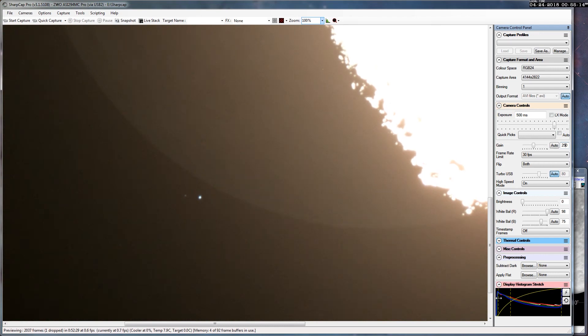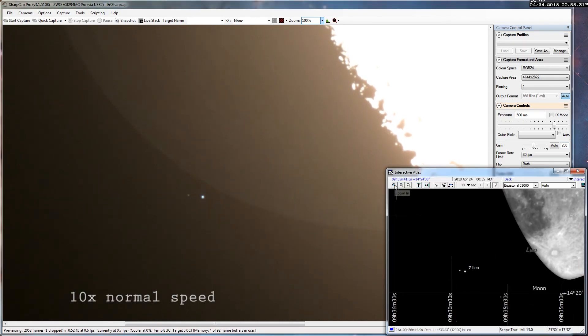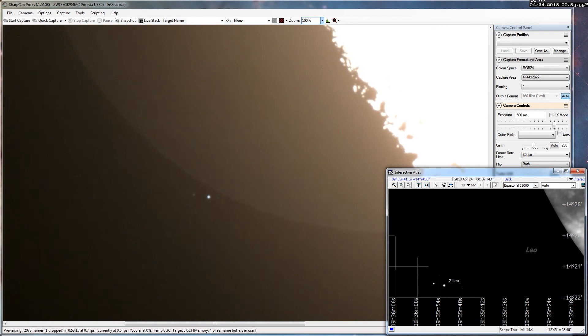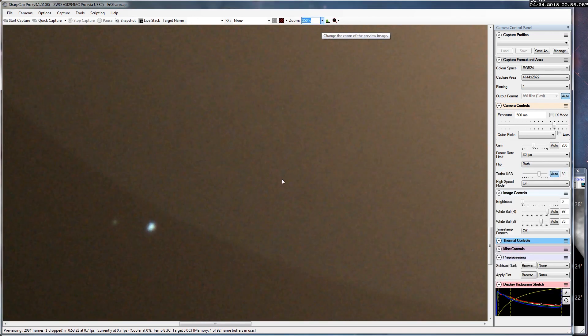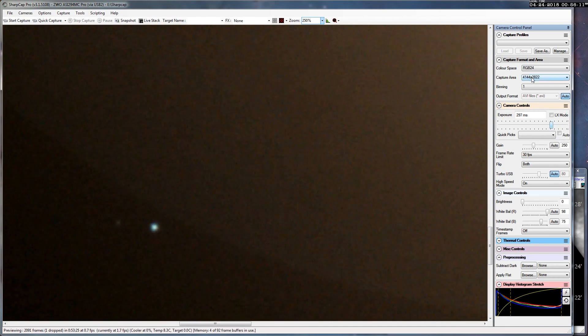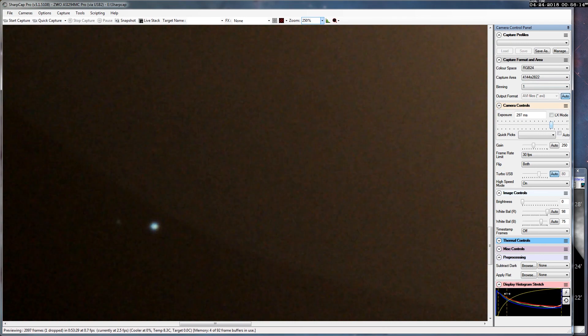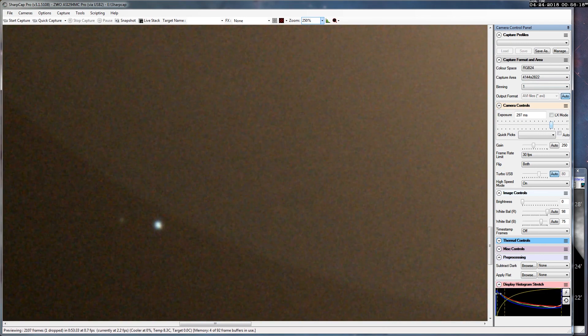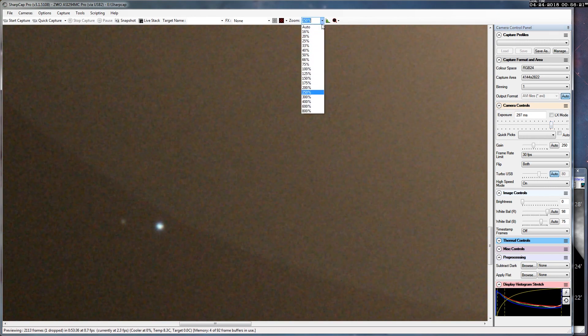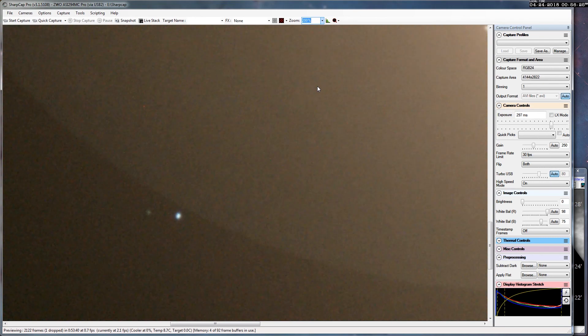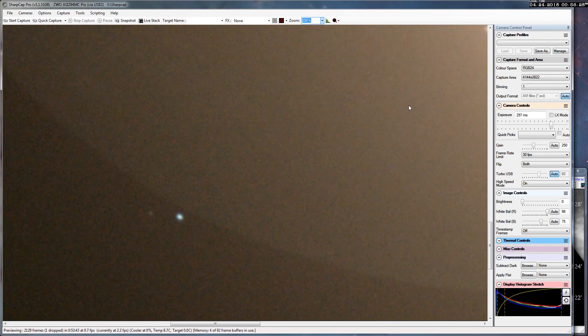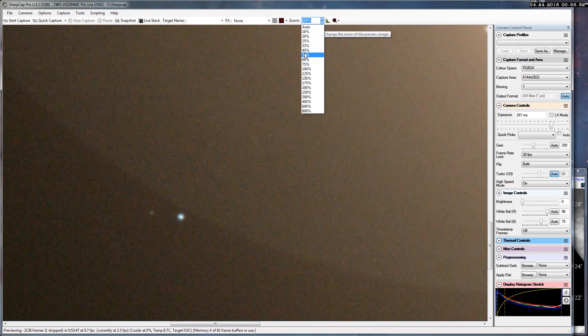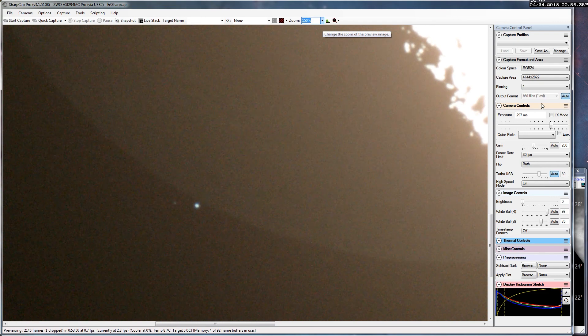In fact, you know what, let's zoom in even more and crank up the speed. Nah, it doesn't look very good. We'll stick with what works.